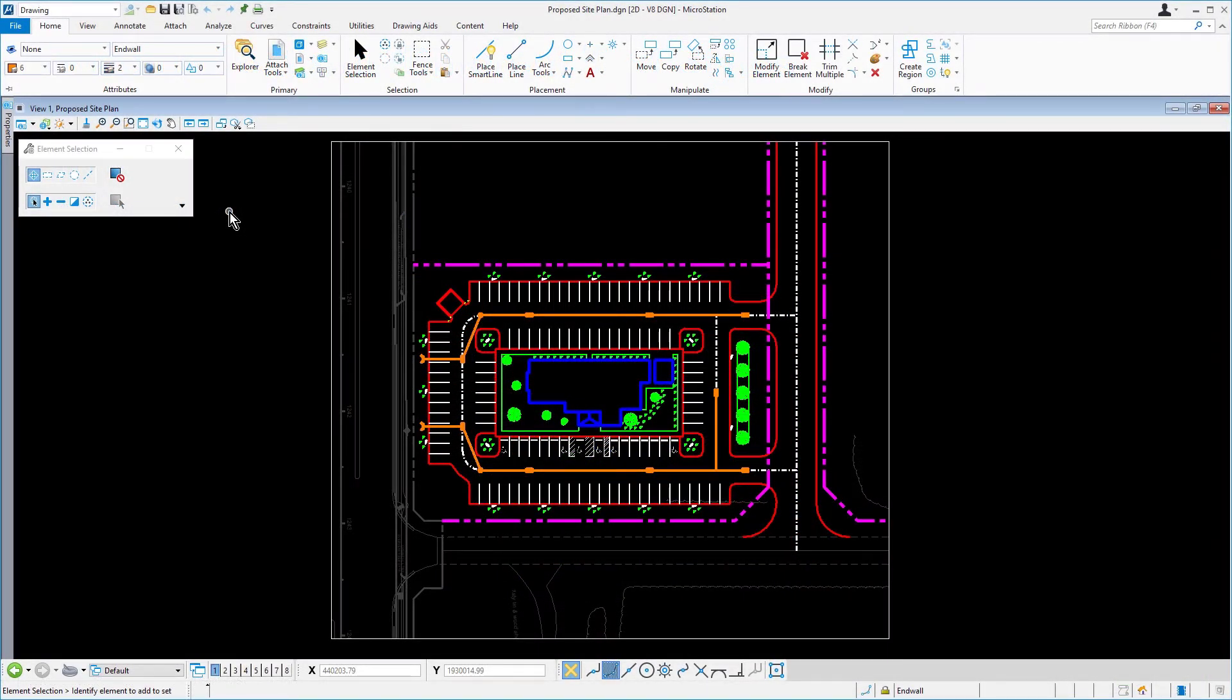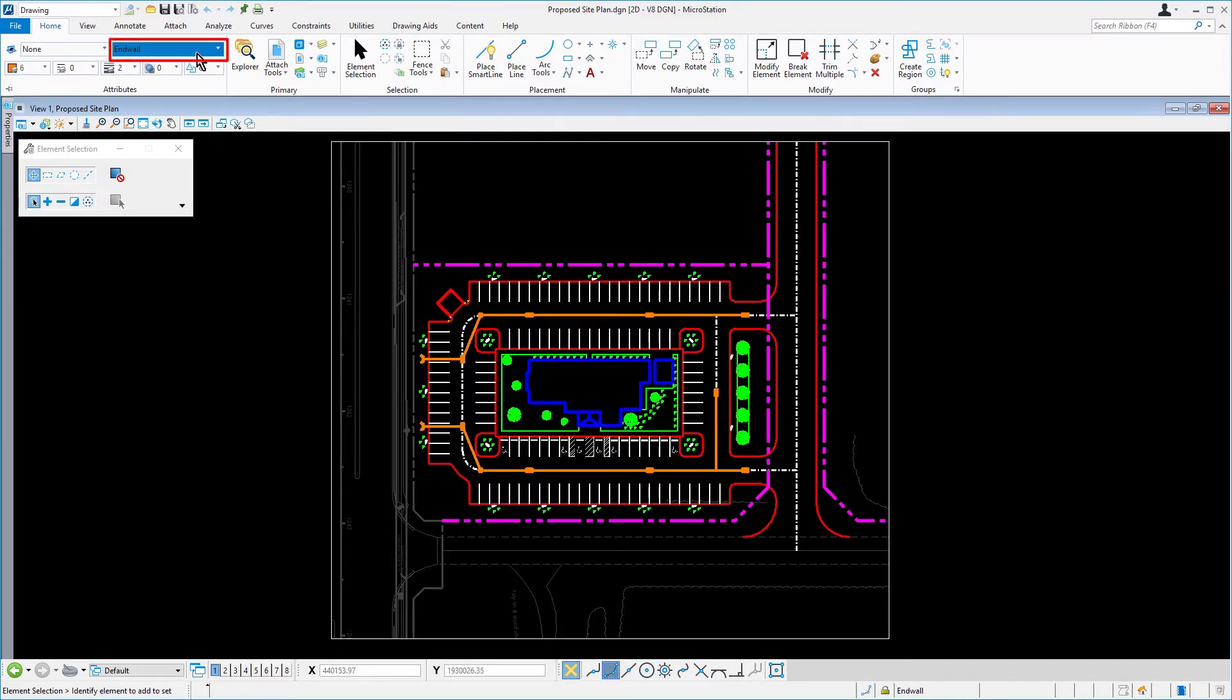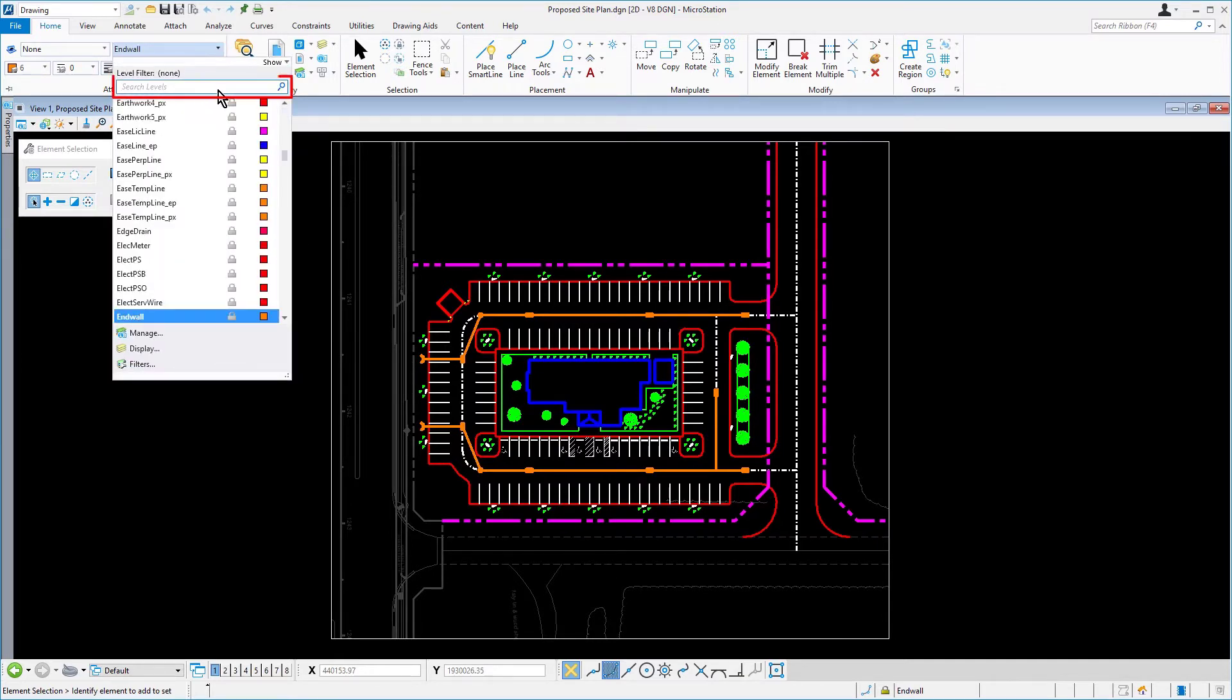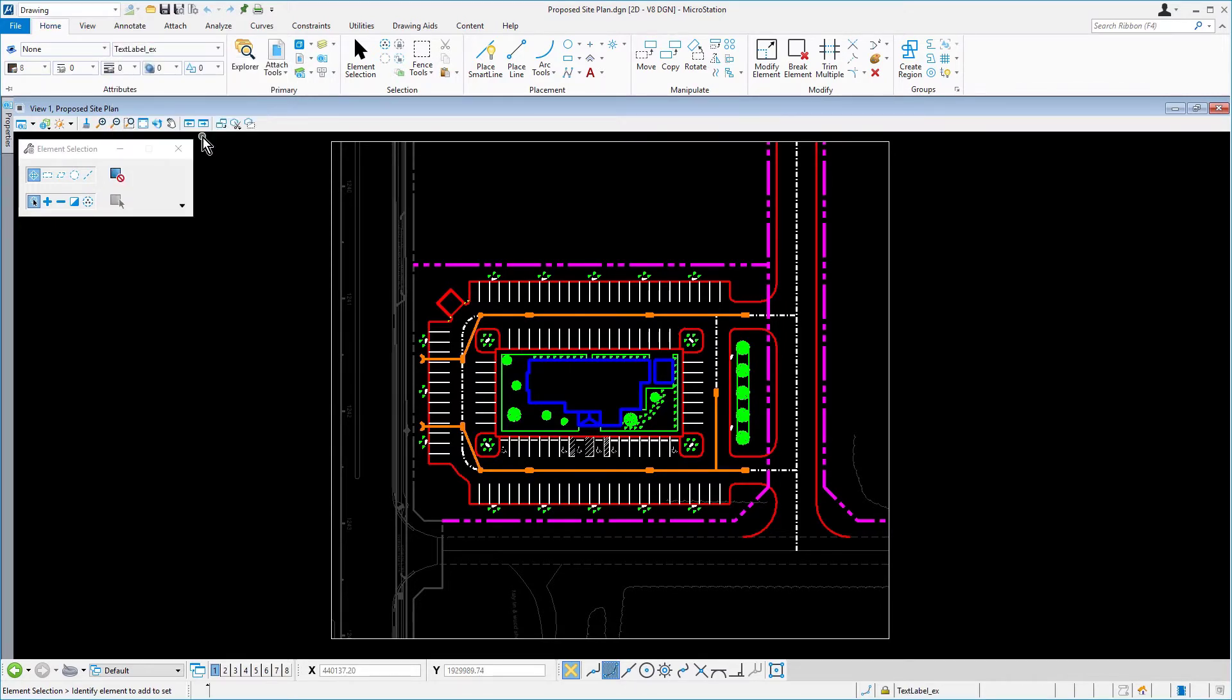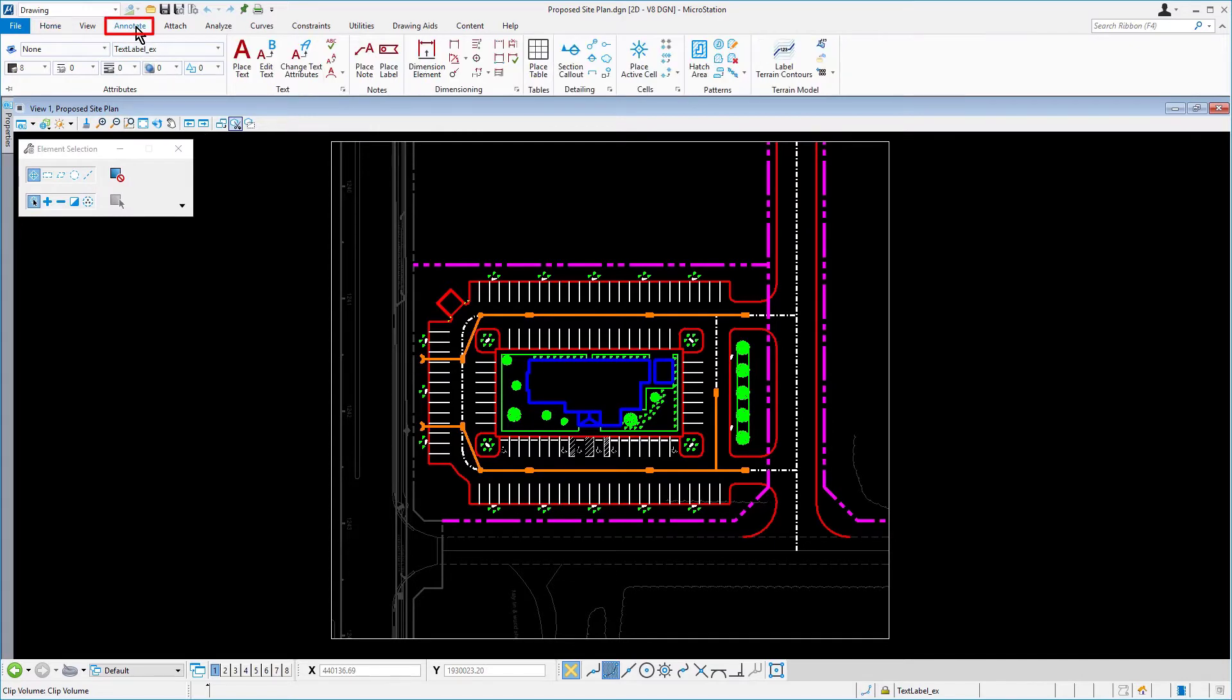Continuing in the design file proposed site plan, set the active level via the level picker to text label EX. Make the place text tool active.